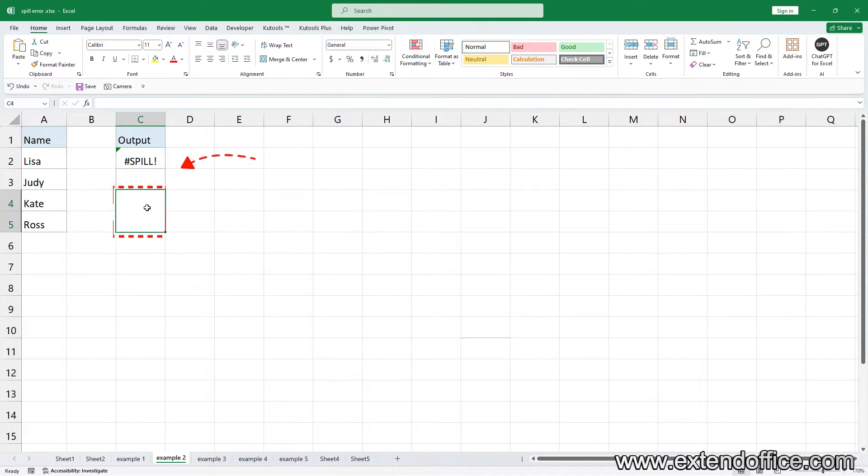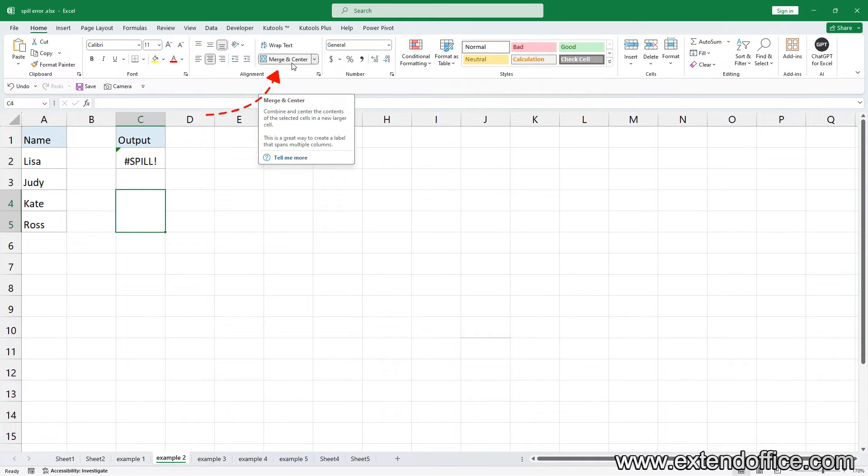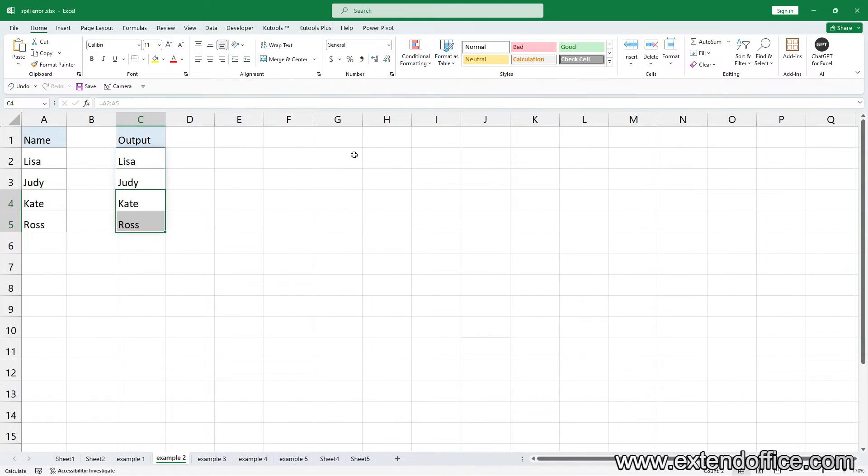Select the merged cells. Click Home tab and go to Alignment Group. Click Merge and Unmerge button to unmerge cells. Now the spill error is fixed.